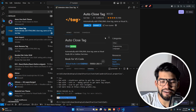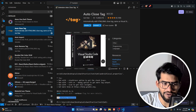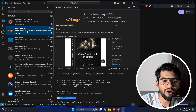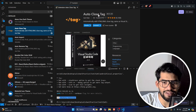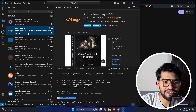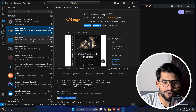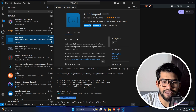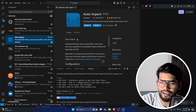The next extension is Auto Close Tag. Whenever you write a code it will automatically get closed, which helps a lot. Make sure you also install this extension. After that we also have Auto Import, which gives suggestions and automatically imports files.